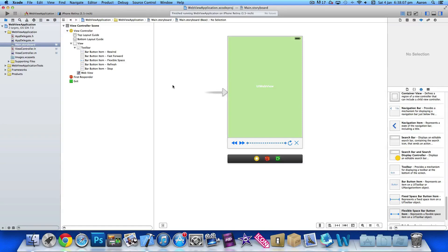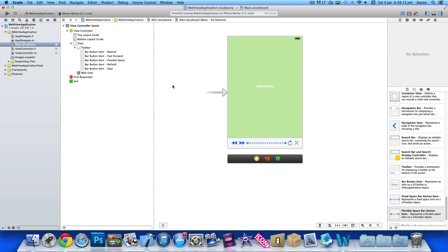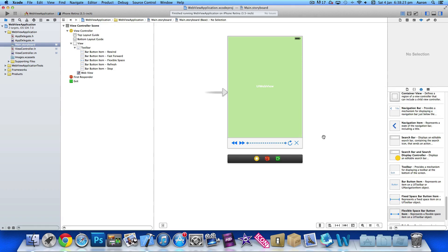Hey guys, this is Aaron and welcome back to part two of our web application tutorial series. In part one we simply added our web view and our bar at the bottom with our buttons which interact with the web view and we have it so we can load up to a web page. Now we are going to add an activity indicator just to simply give some visual information that there is something actually happening on the screen.